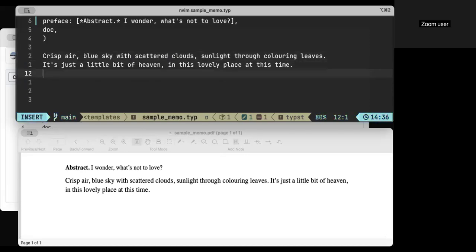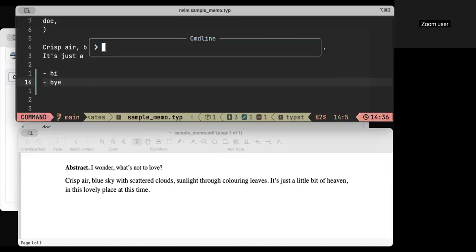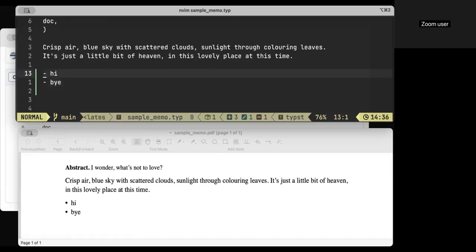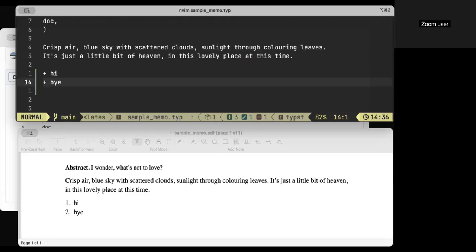What else can I show you? Oh, bullets, of course. You can do bullets as dash. There's some bullets, plus mix them into, you know, enumerated things.